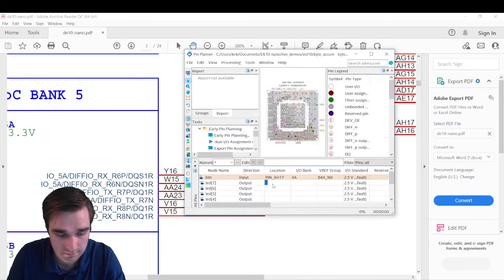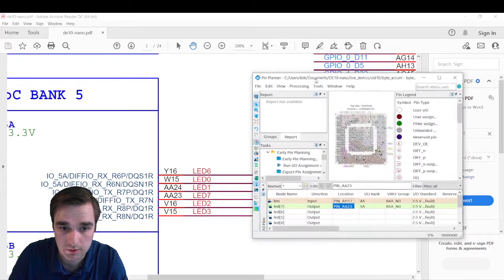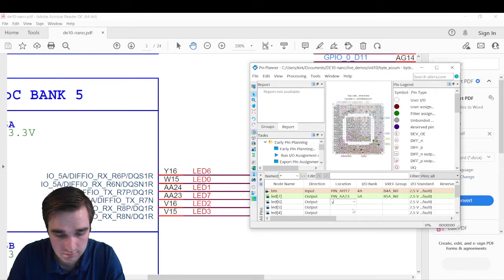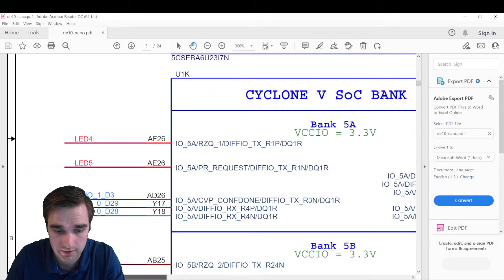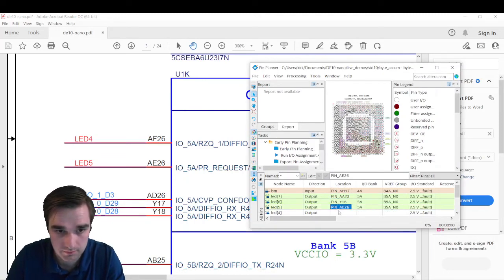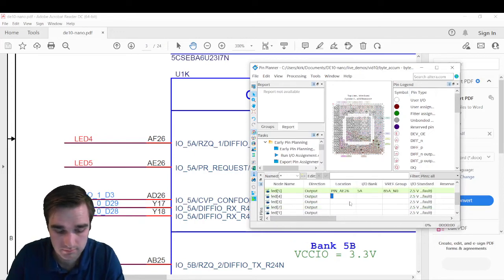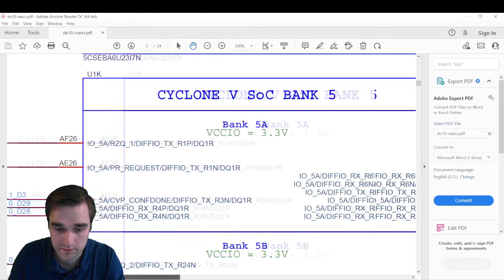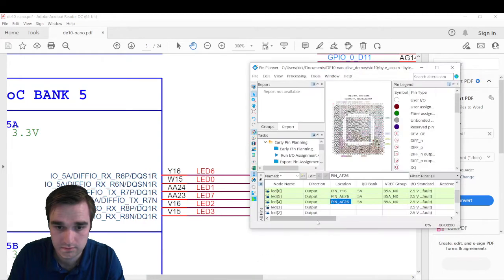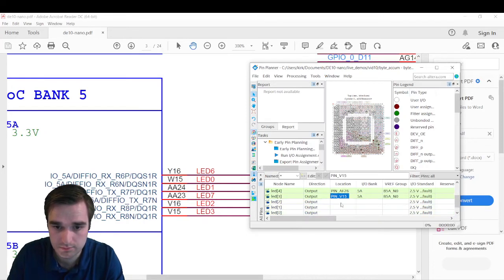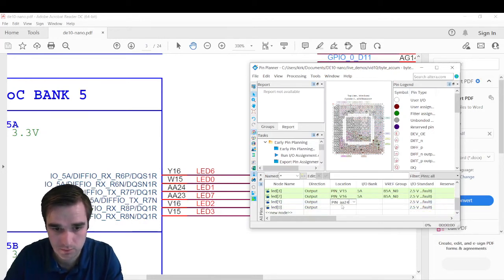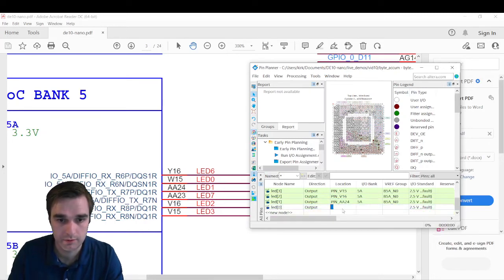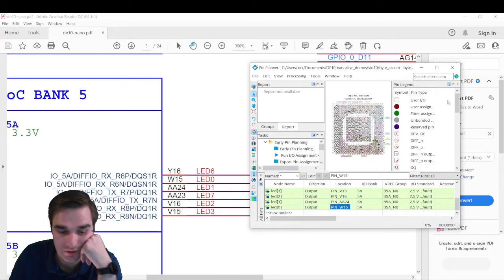Number seven, AA23. Number six is Y16. Number five is on the other side. AE26. Number four, AF26. AF26. Good. Number three, slide back over here. Number three, V15, number two, V16, number one, AA24, and number zero, W15. Great, our pin assignments are done.